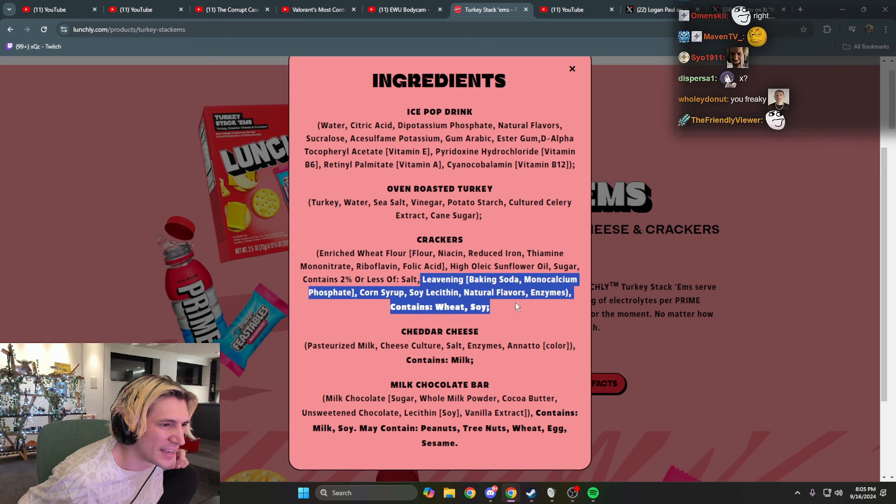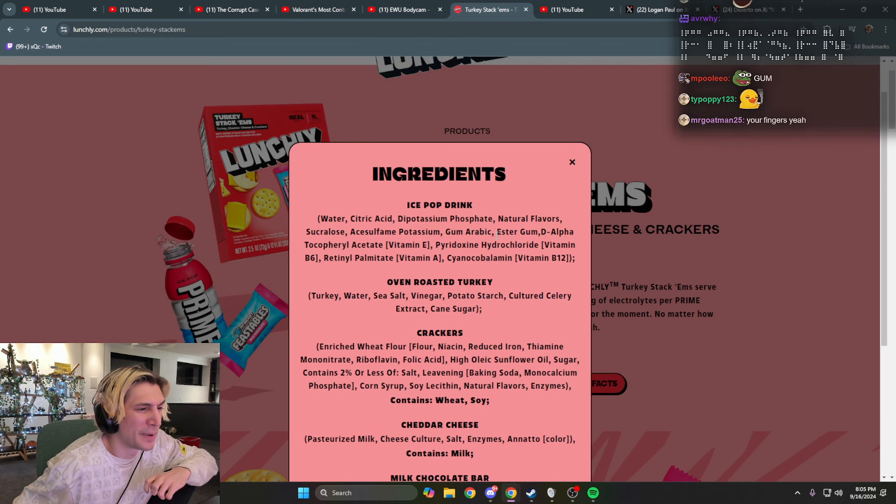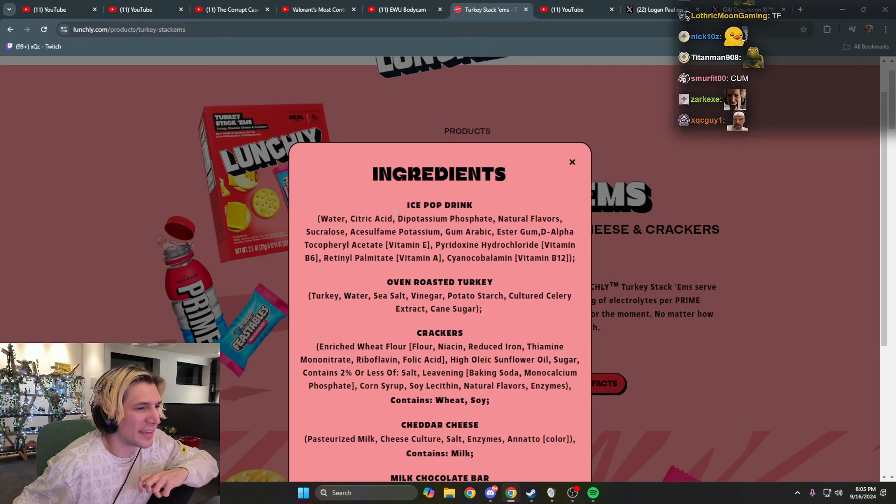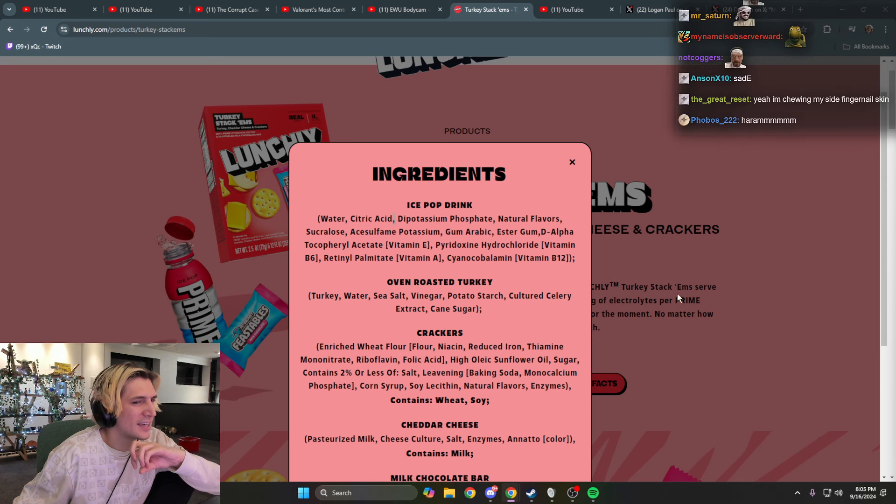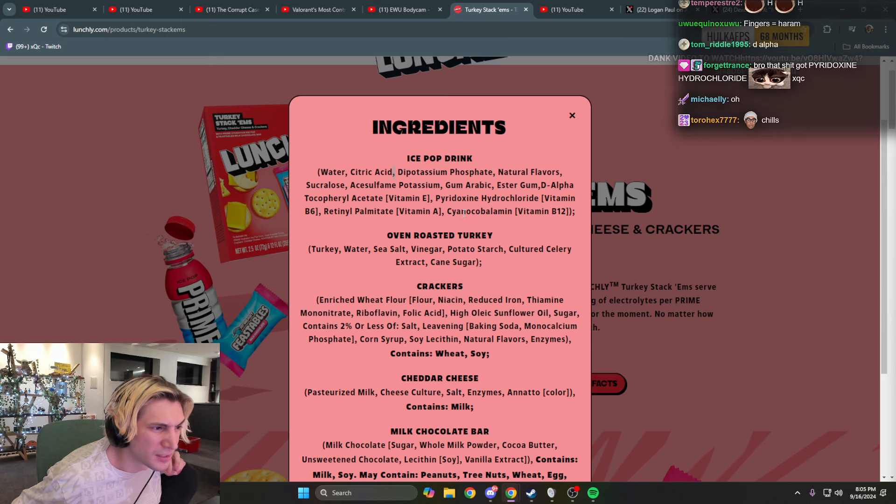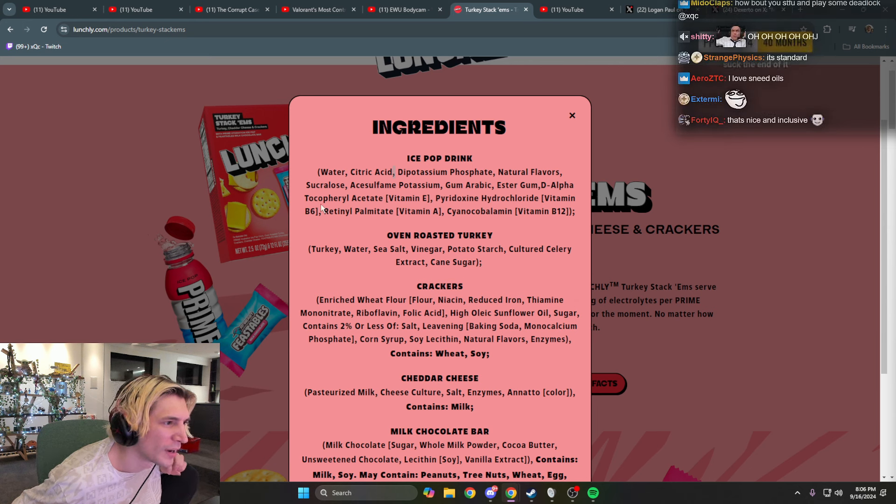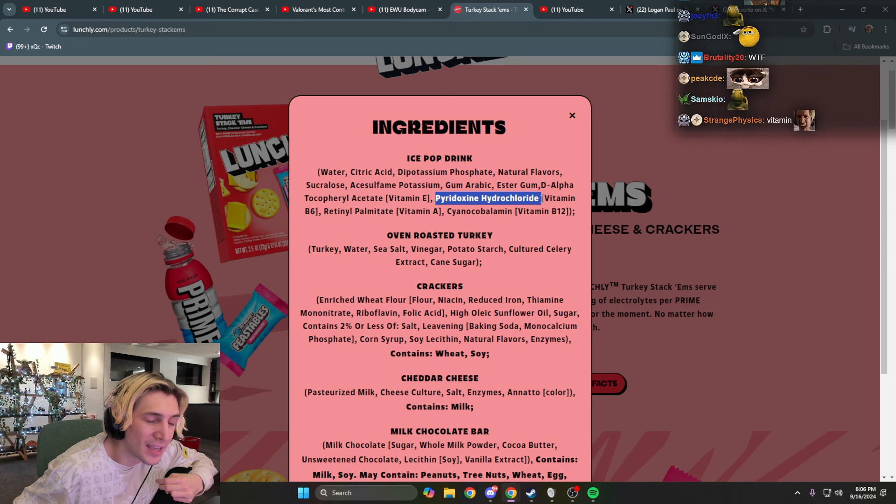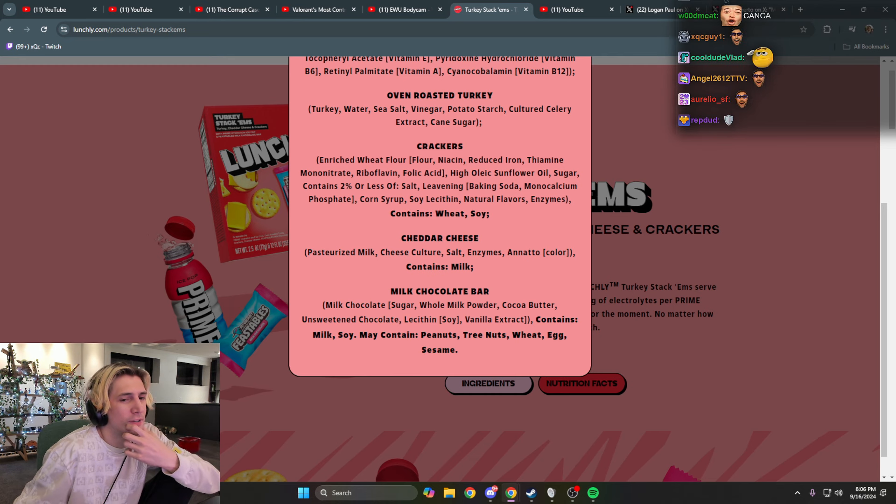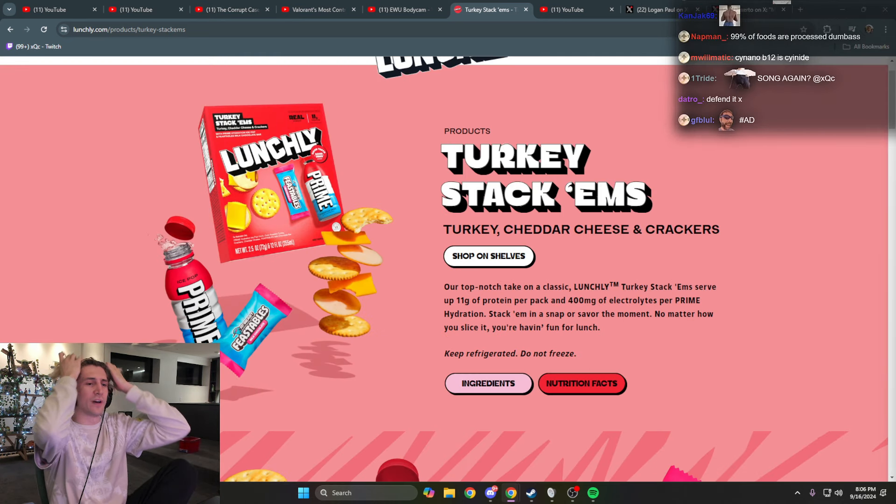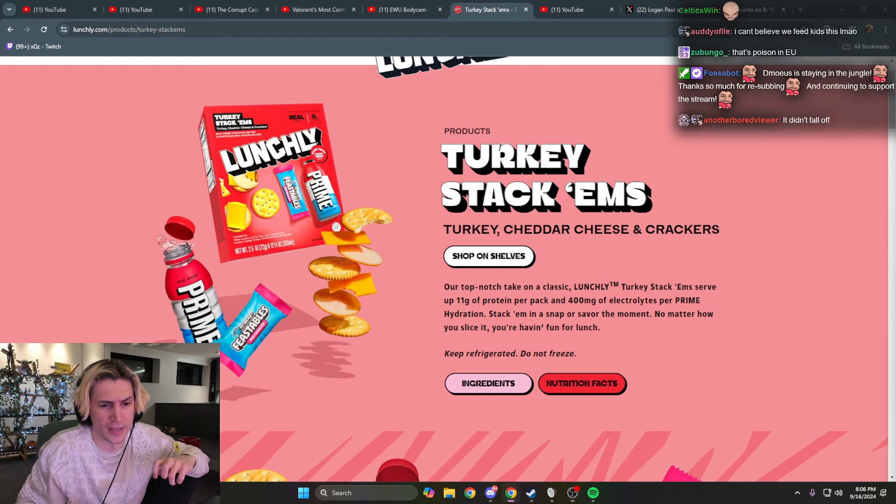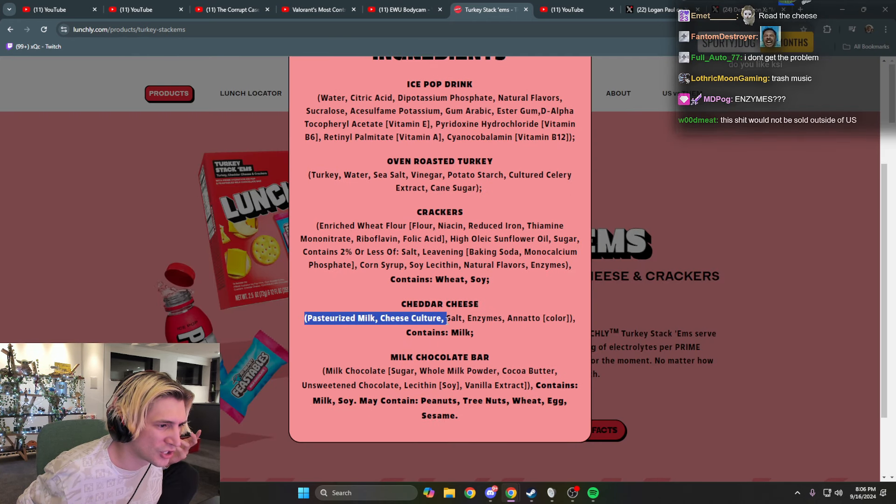Leavening, monocalcium phosphate, classic, enzymes classic, gum arabic. Gum arabic, interesting. This all thing is fine. It has the paradoxine hydrochloride. I love processed slop. Well brother, I mean they took an old concept that kind of fell off and they're just trying to revive it and push it really hard. And it's probably gonna work. And the reality is, it's probably gonna work. Read the cheese. Cheese culture.